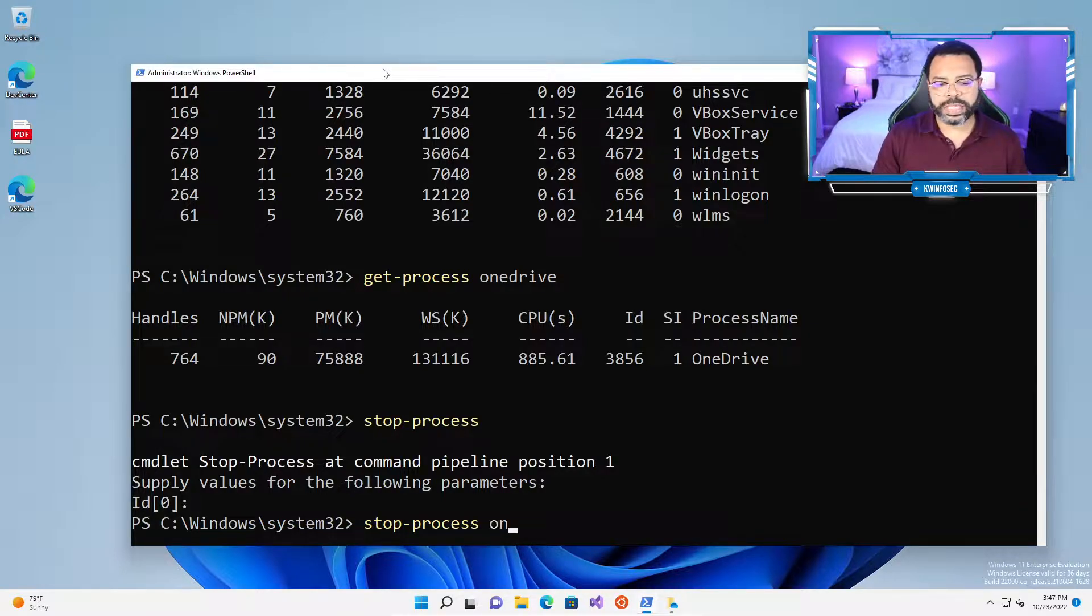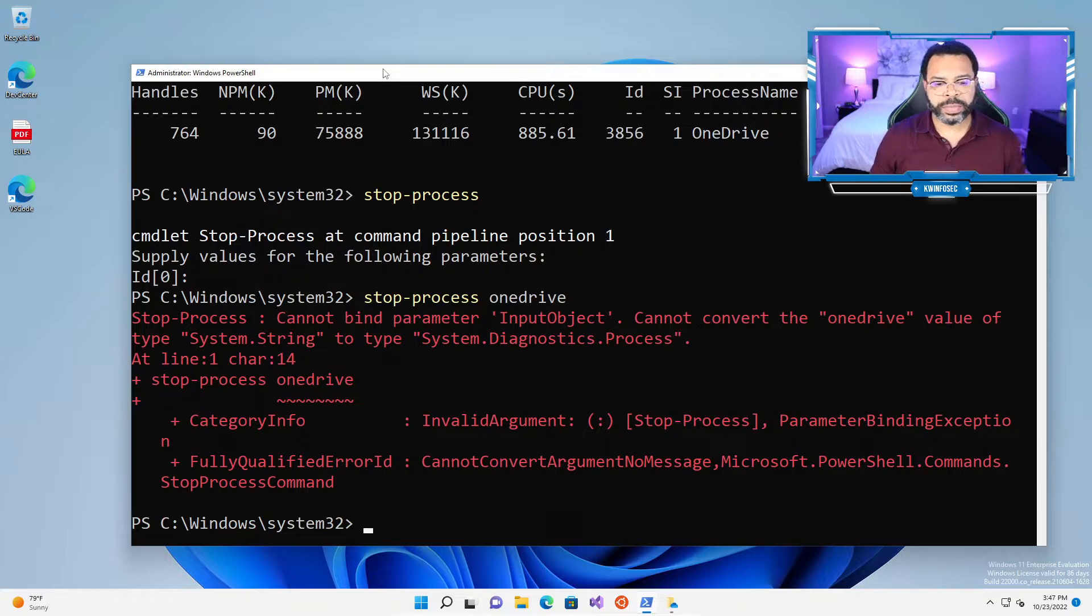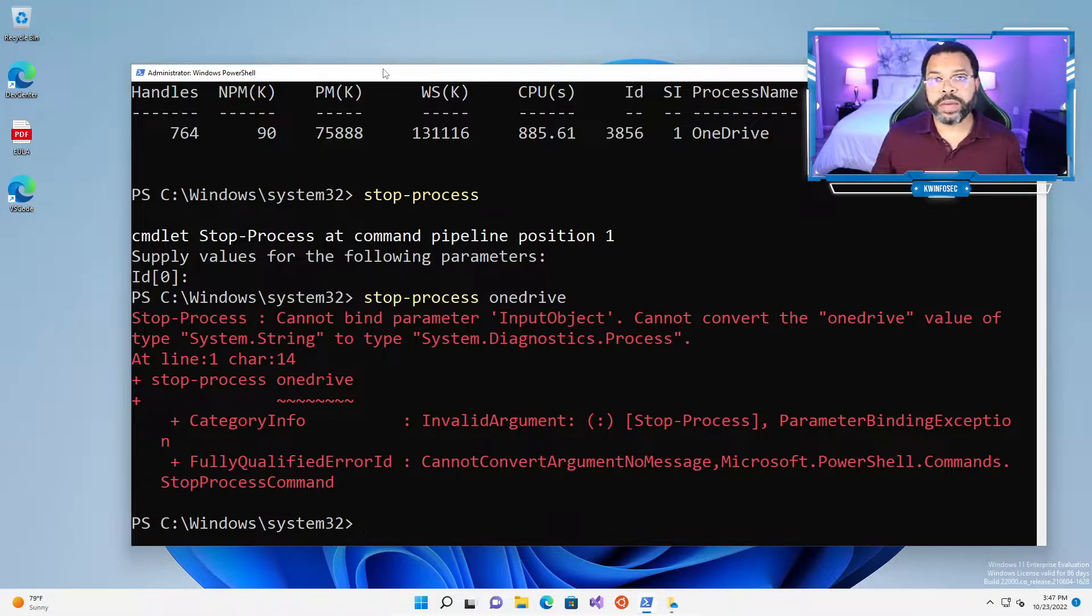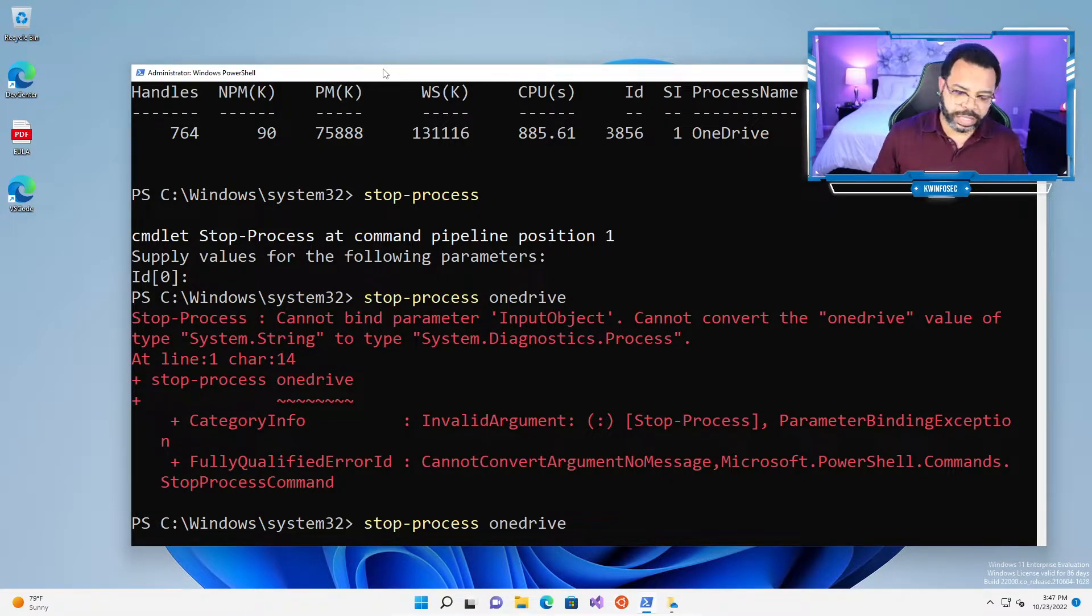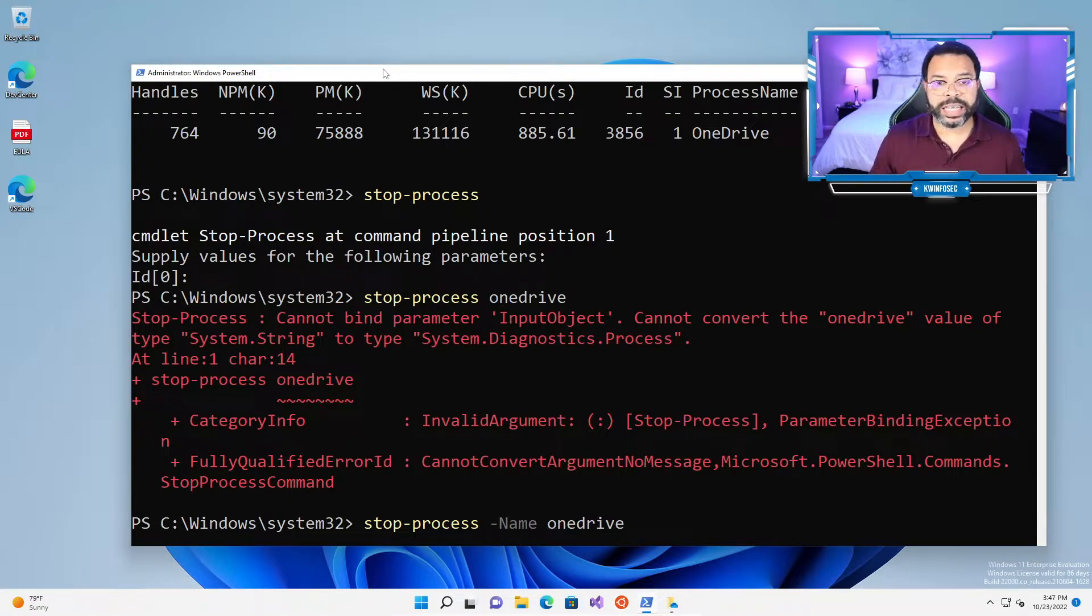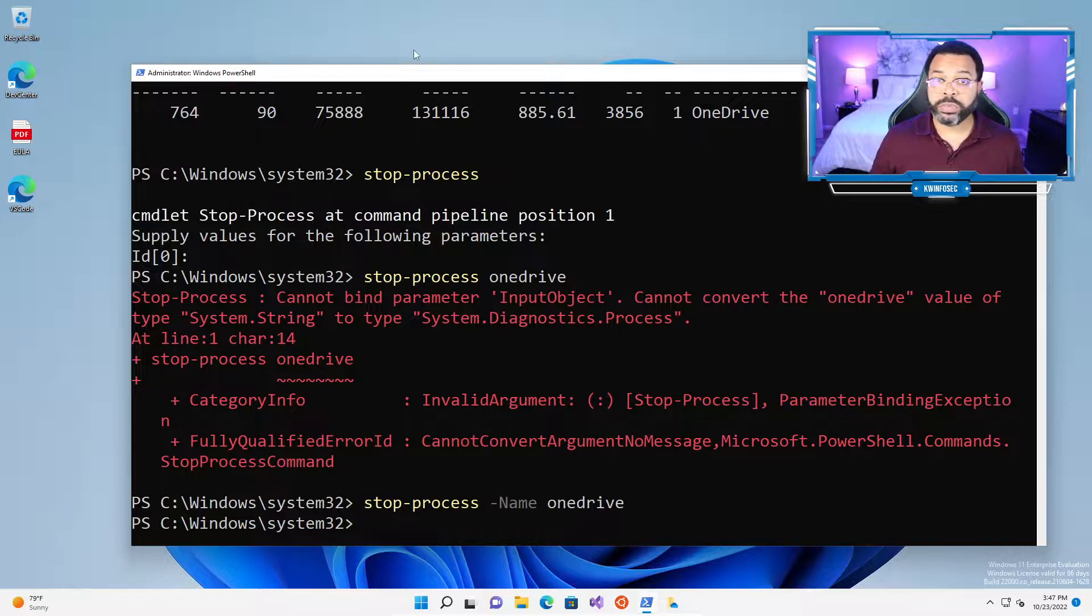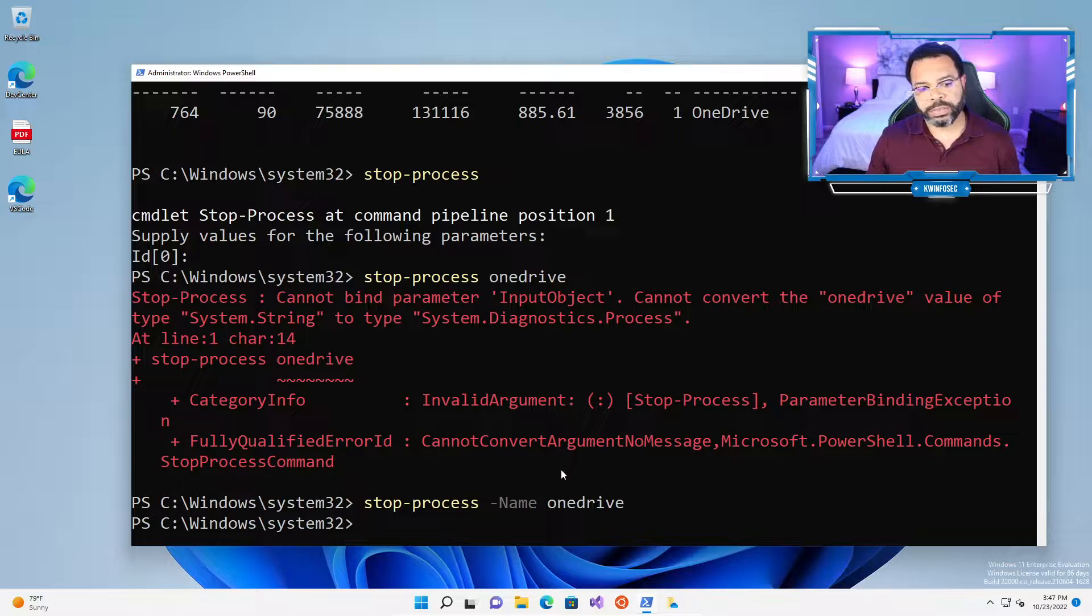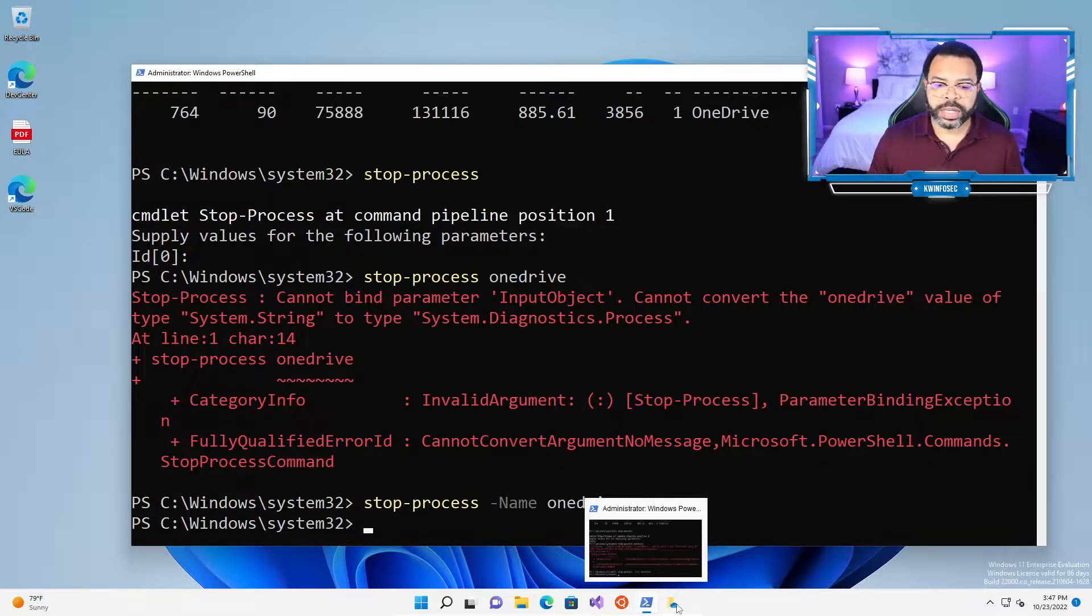So stop-process, and we're going to say OneDrive. What's wrong with it? I was able to do get-process OneDrive and it worked fine. But why can't I do stop-process? The reason why is we have to do the dash name parameter. So stop-process -name OneDrive, and OneDrive stops. However, you notice that we didn't get any kind of feedback. We just got the next prompt.